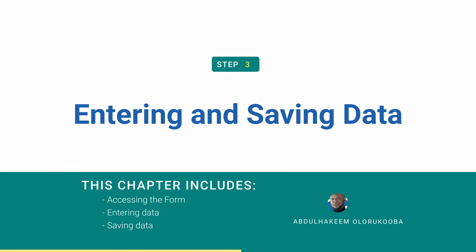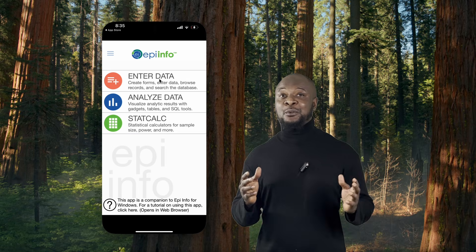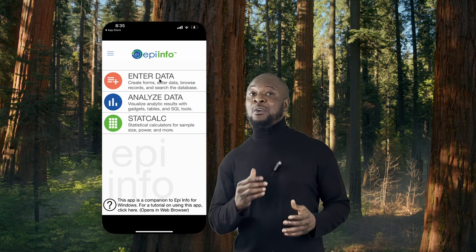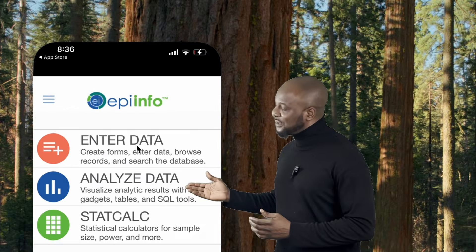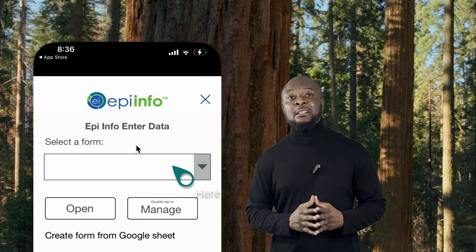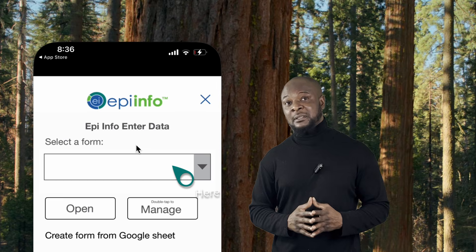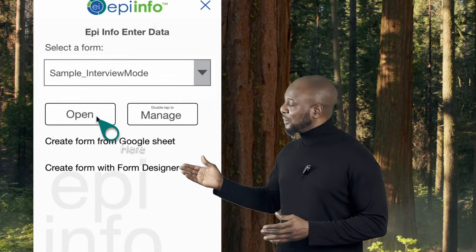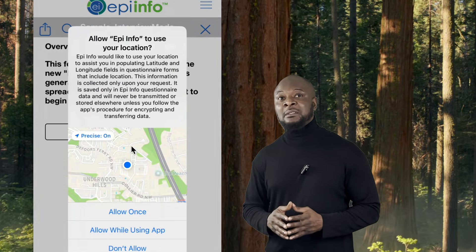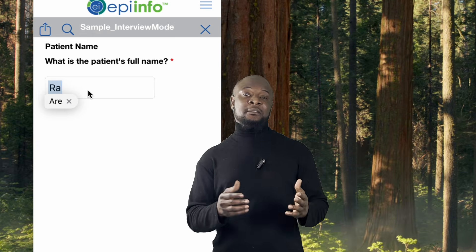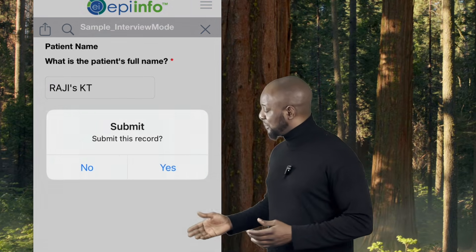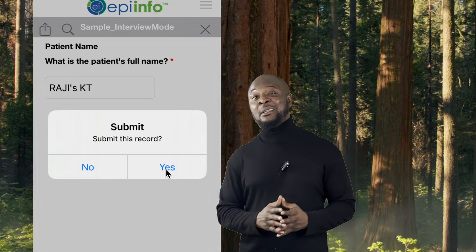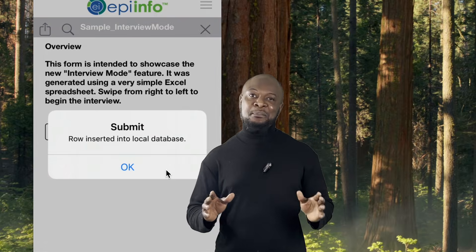3. Entering and saving data. After setting up your forms, you can enter and save data using your iPhone. To do this, navigate to the Enter Data section of the app, select your form, then click on Open and input the required data, then click on Submit. The app will automatically save your data. Easy peasy.